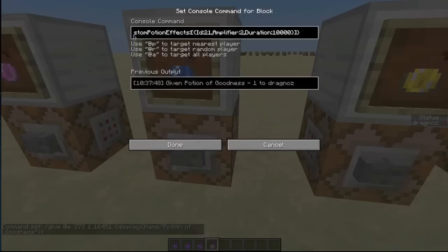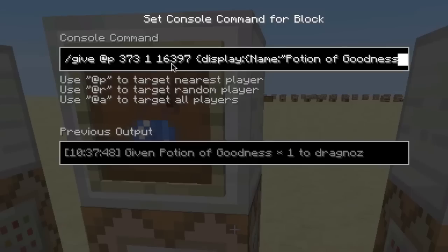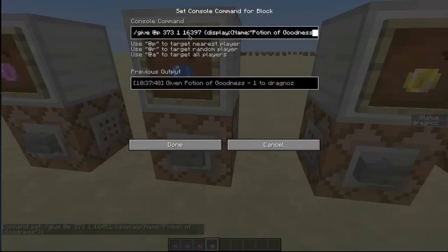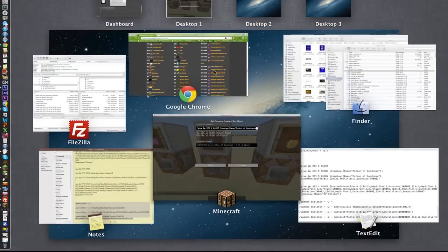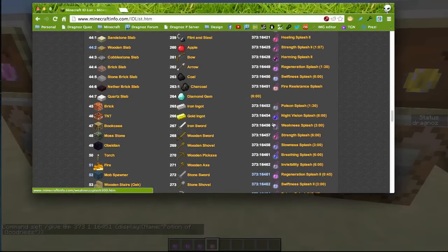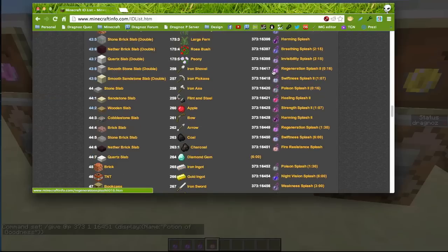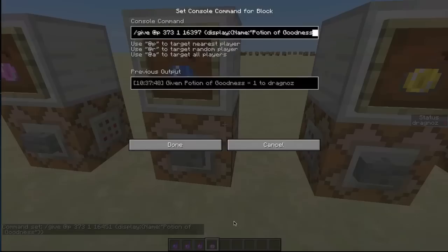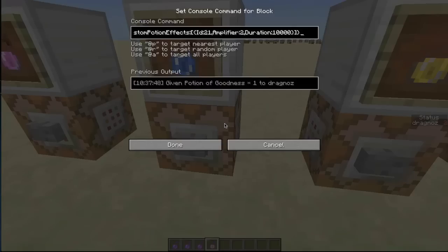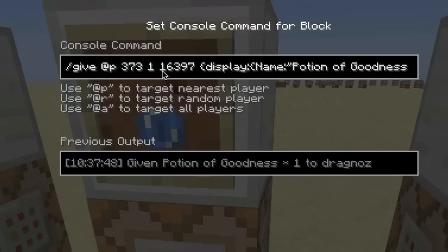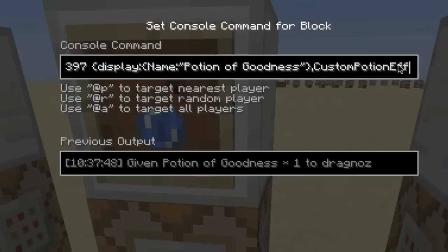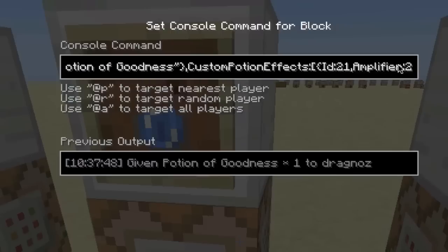Next, we can actually change what effect the potion gives. We're going to use potion value 16397, which is a water breathing potion — the blue one — so it gives a nice blue color. So 16397 changes the color and makes it a water breathing potion, but we're now going to change it so that it actually gives a different effect.